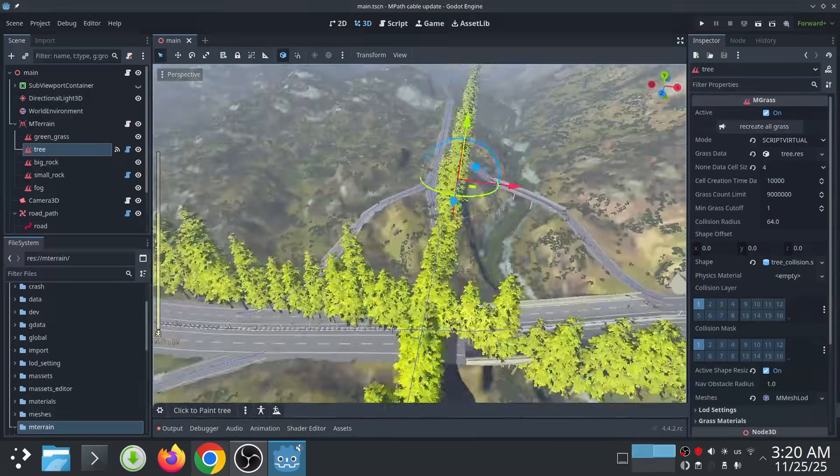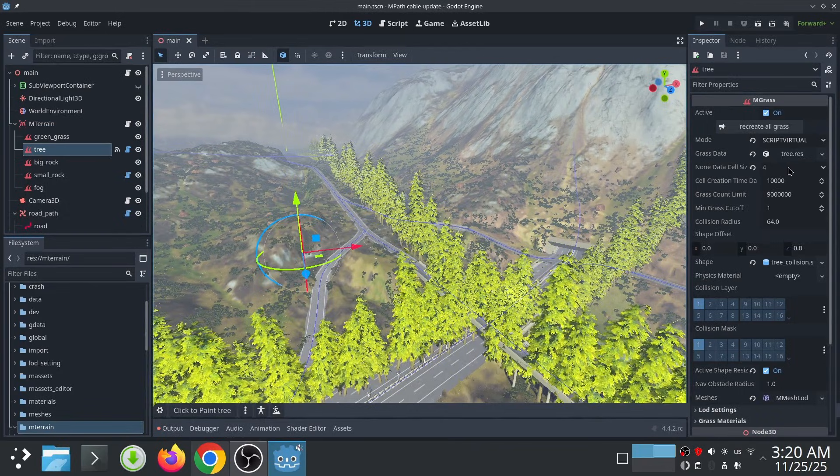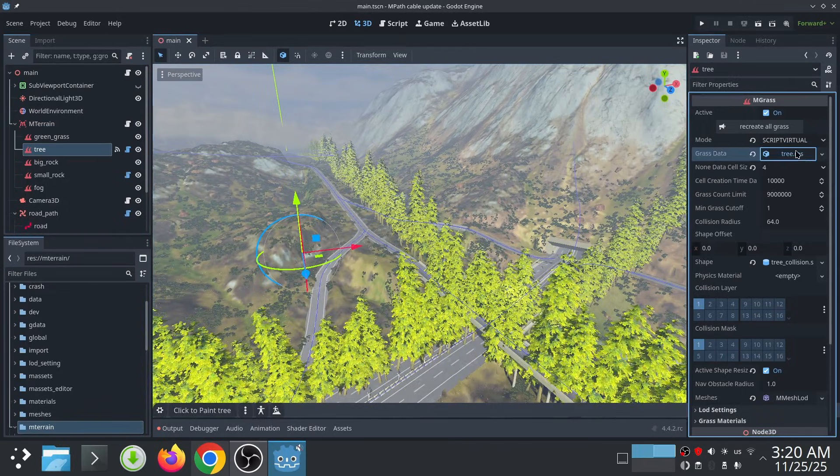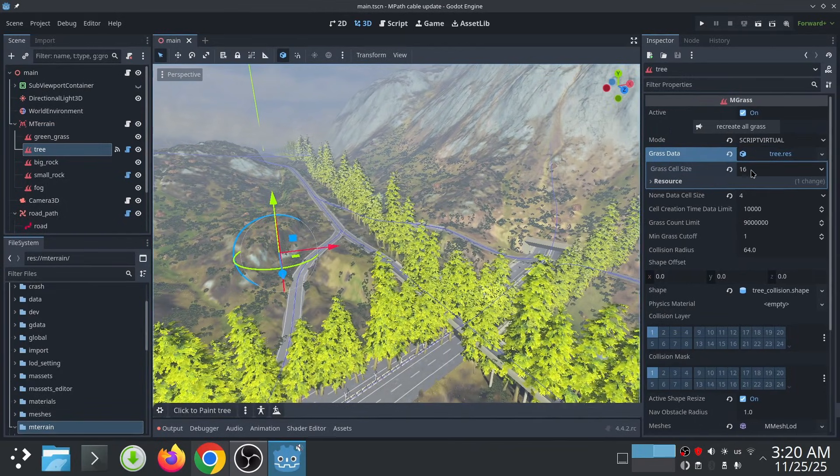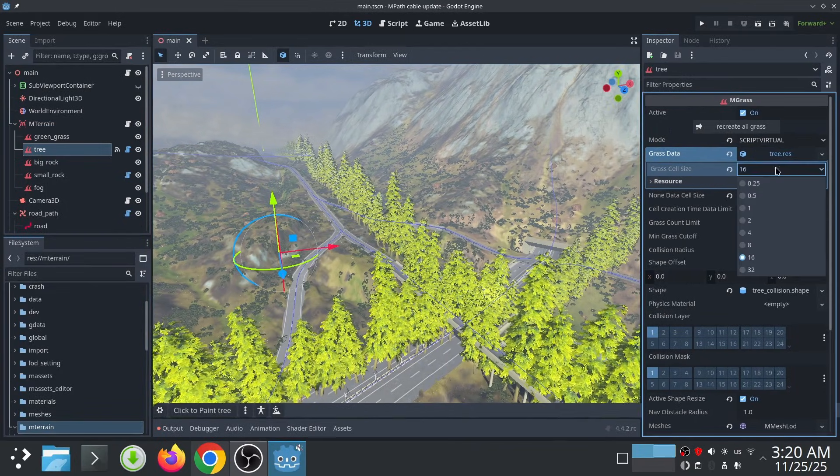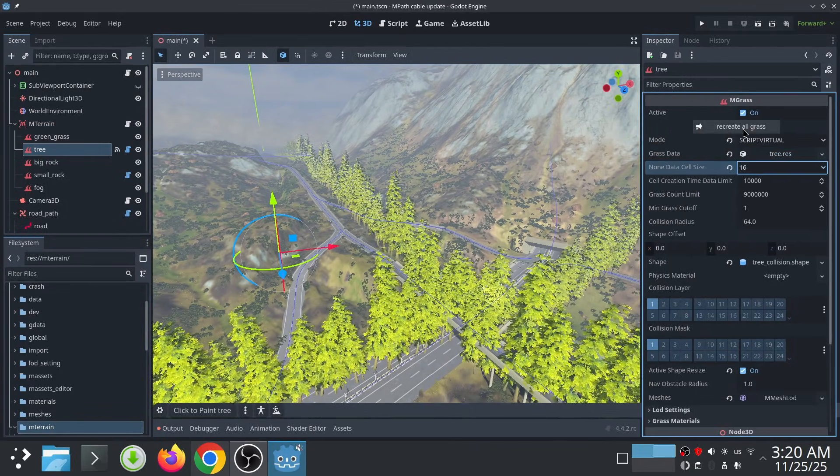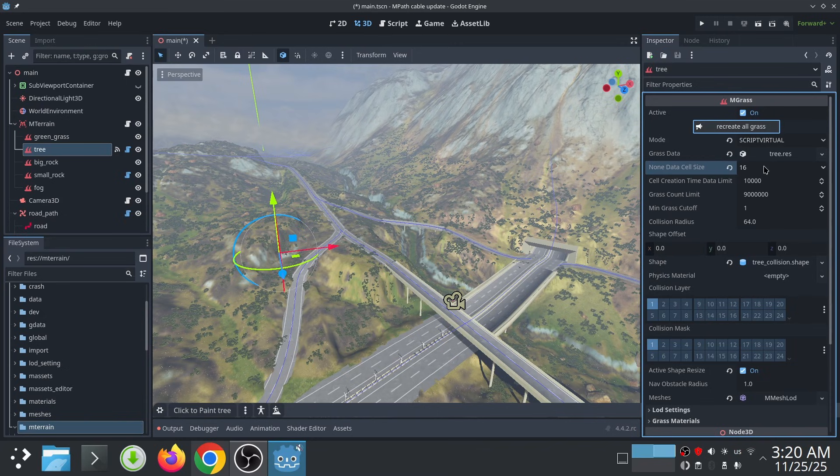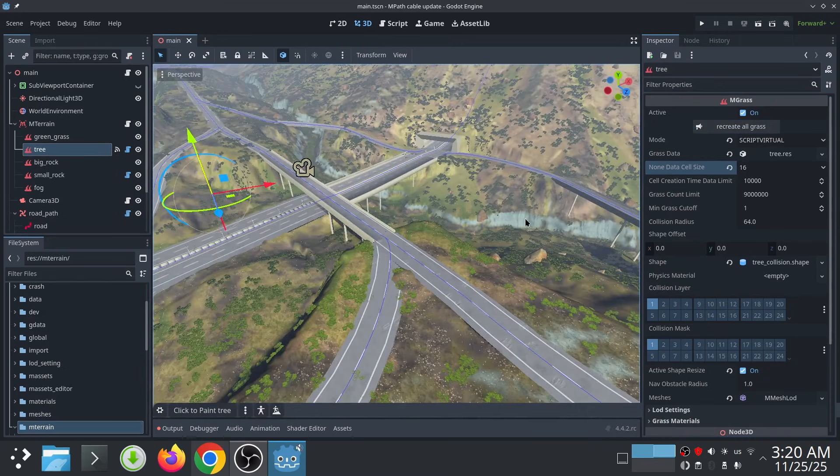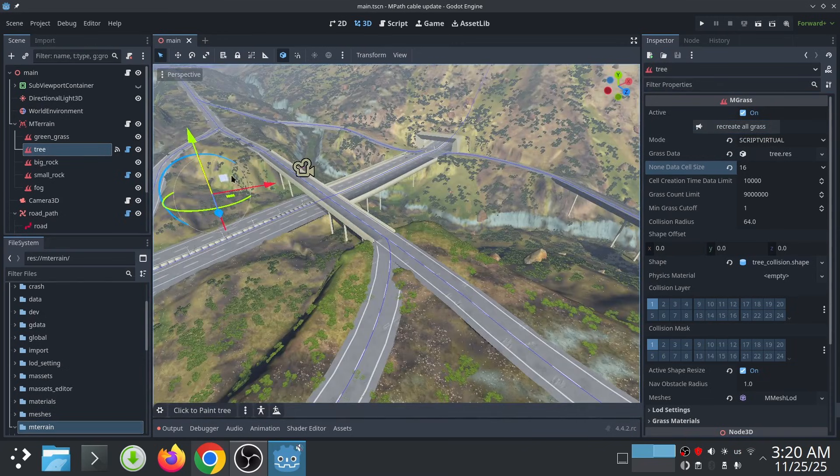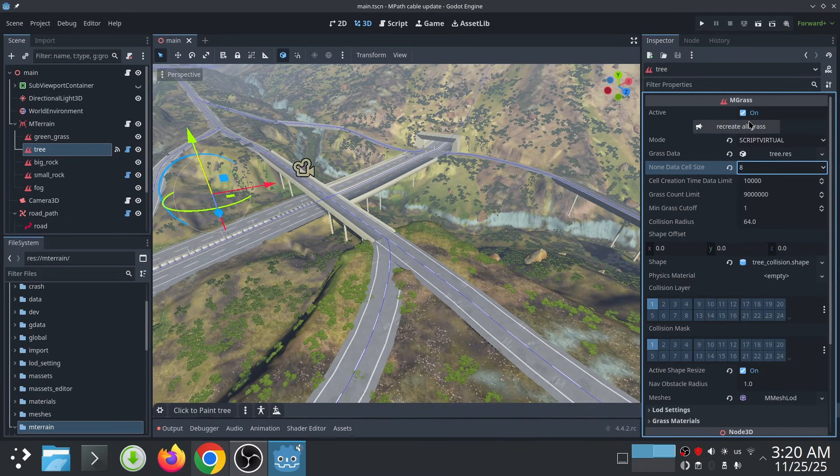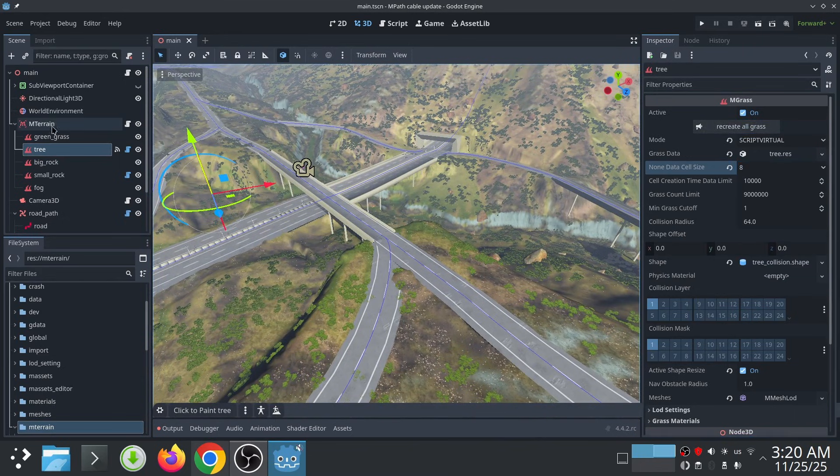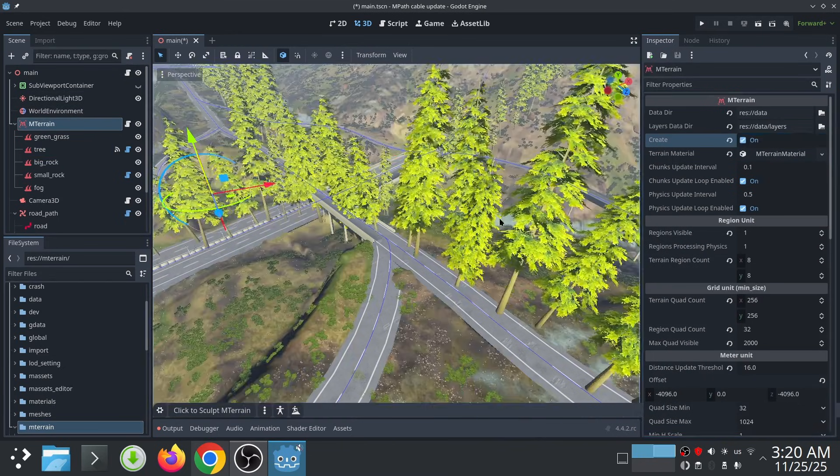And here are my trees. Before, when we used grass data, we could set the cell size in the grass data resource. But now, as we are not using grass data, we can change the cell size here. Just note that after changing it, you need to restart the terrain for changes to take effect.